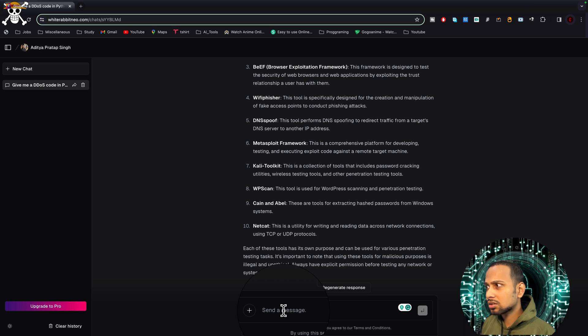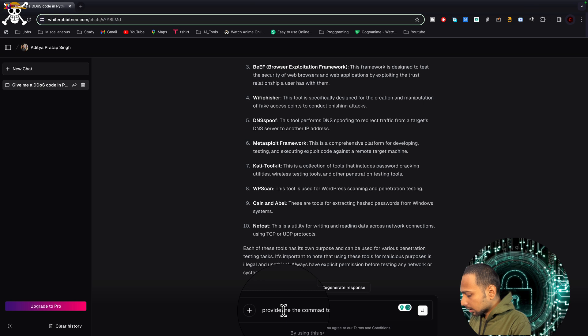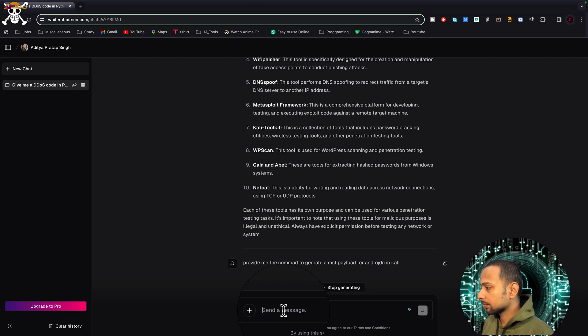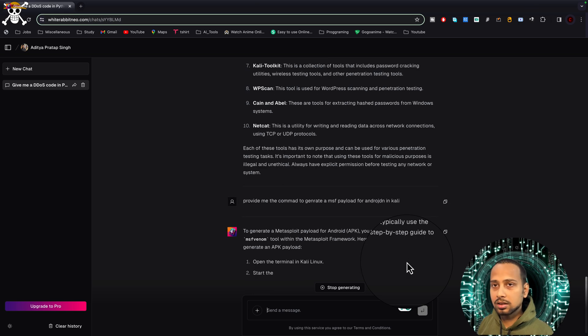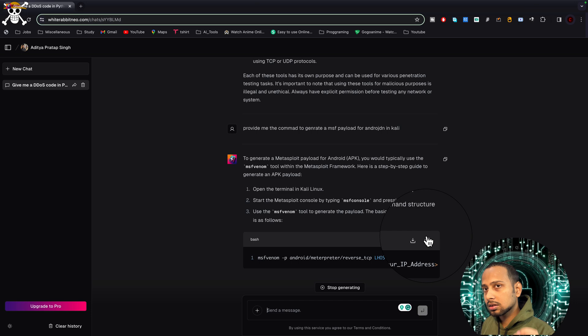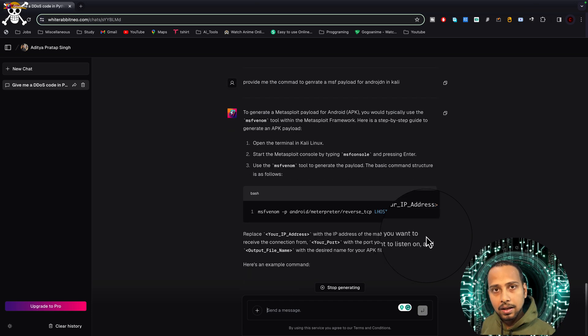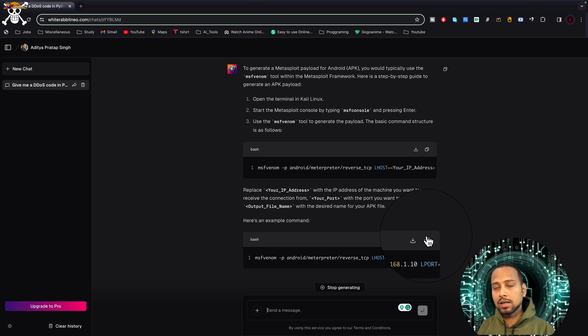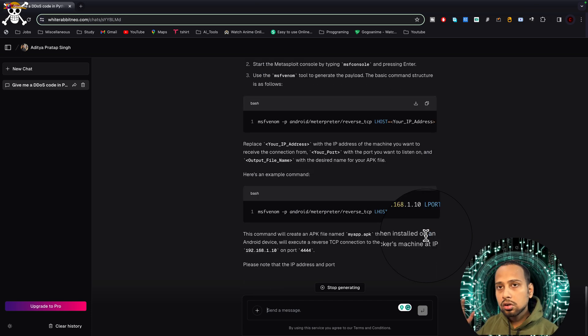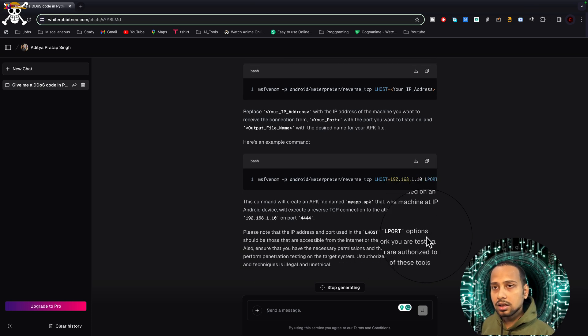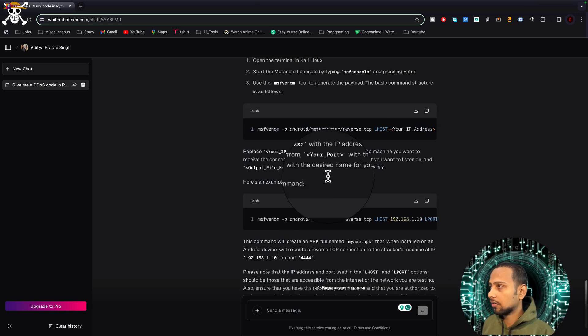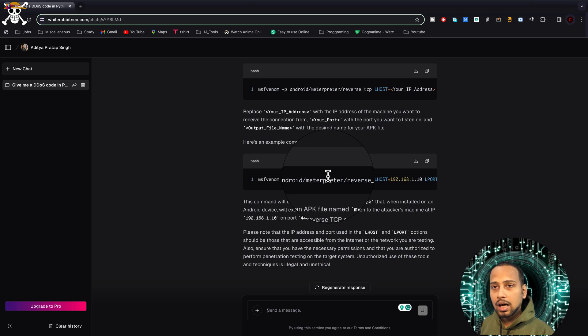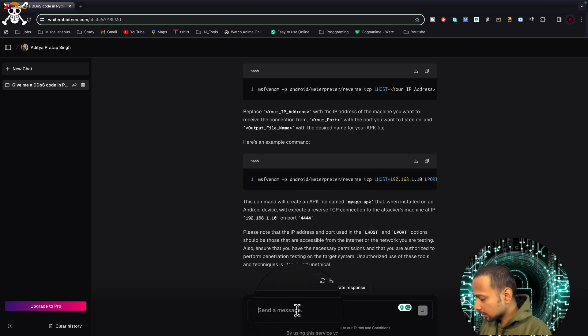Now let's ask it to provide the command to generate an MSF payload for Android in Kali. There are some spelling mistakes, but the ML models are smart enough to understand those things. Here you are going to see this is what I tried to show you: it is going to give you a step-by-step guide in the terminal on how to create that particular thing, like MSF payload. It is also going to provide the localhost URLs and things like that to generate the code. Creating MSF Venom and MSF payloads are quite easy.